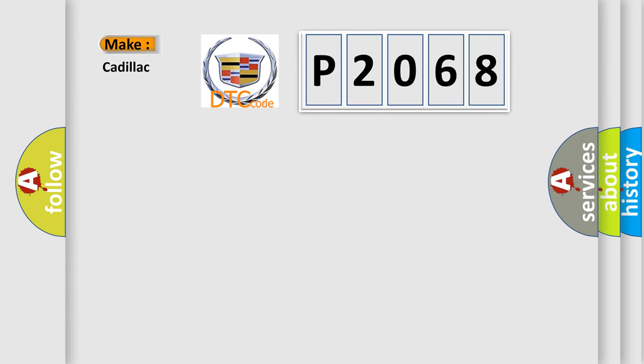So, what does the Diagnostic Trouble Code P2068 interpret specifically for Cadillac car manufacturers?